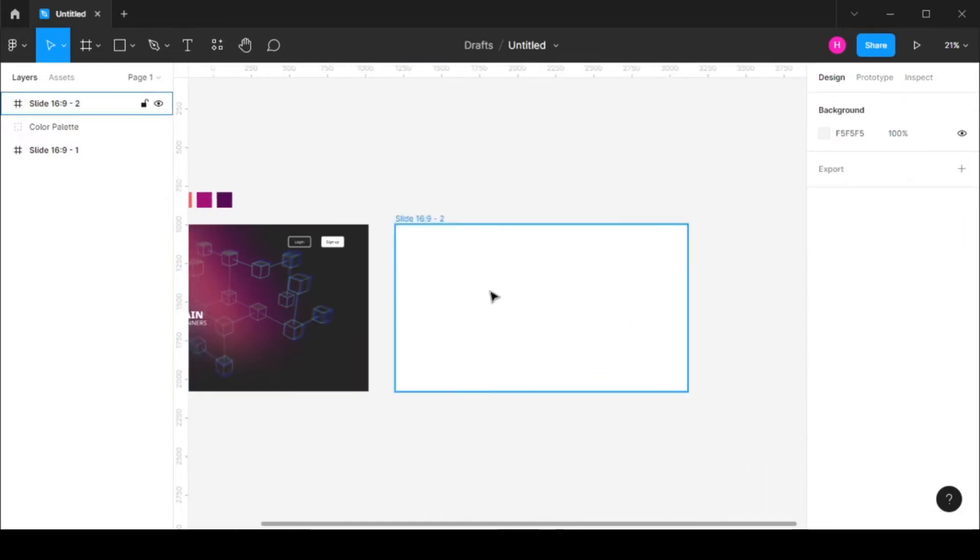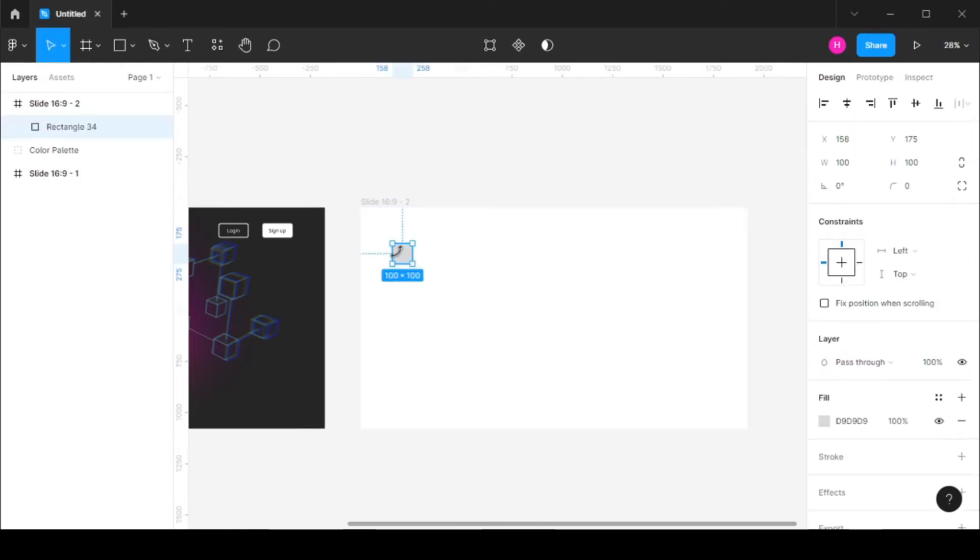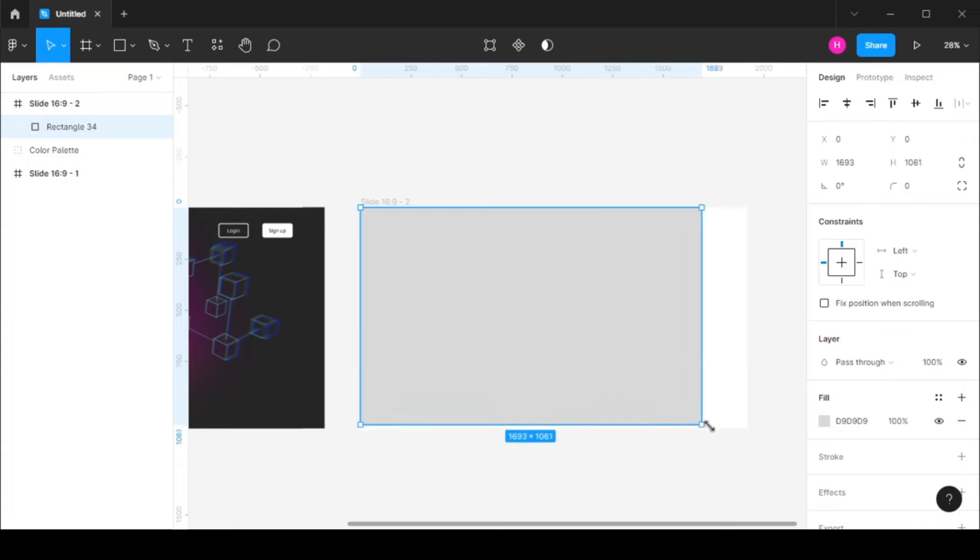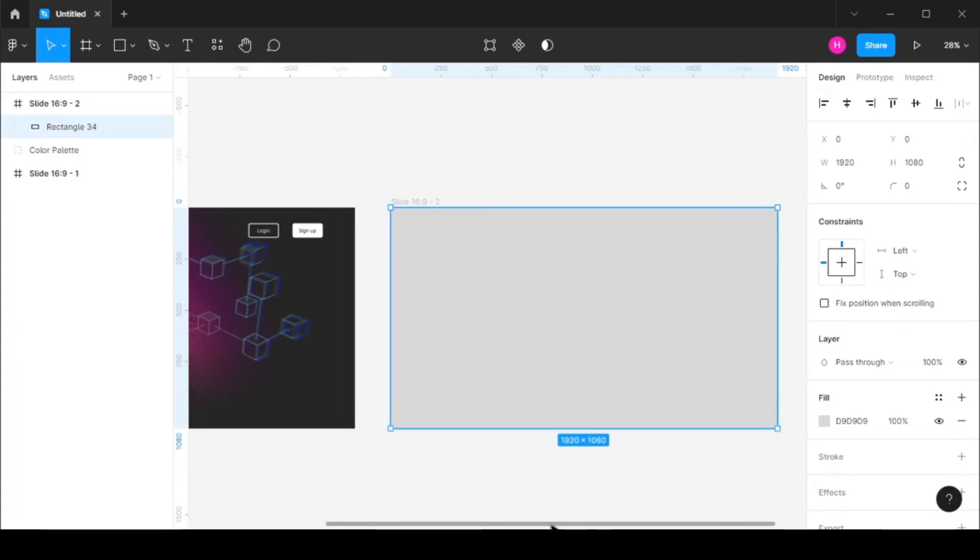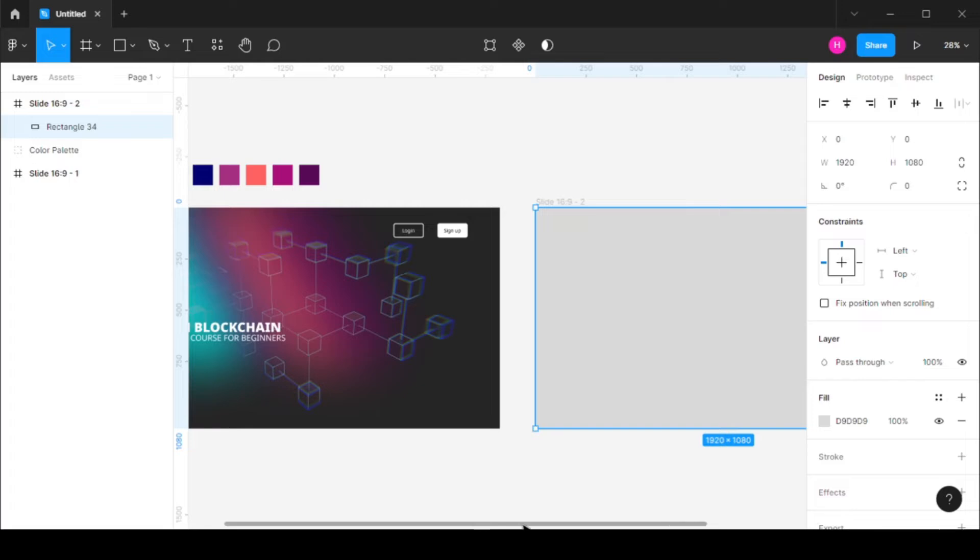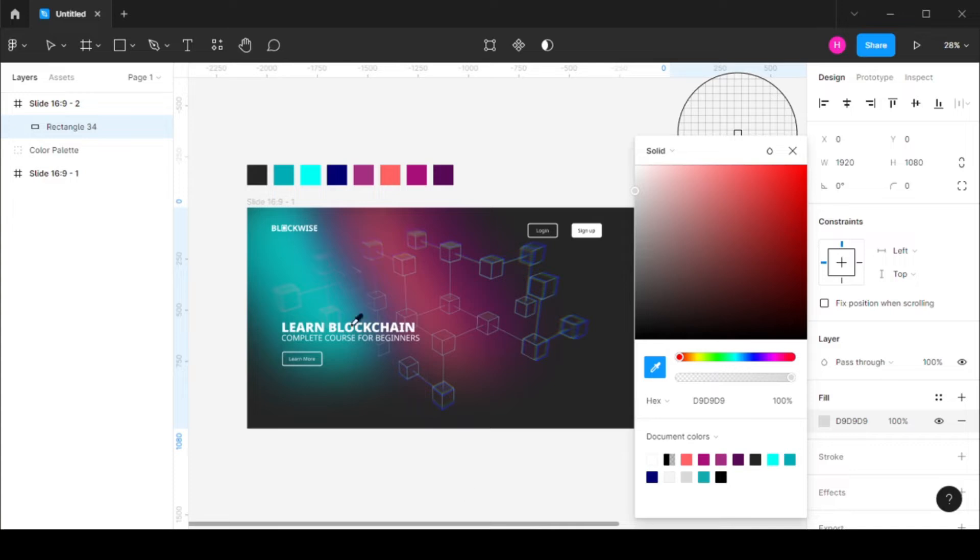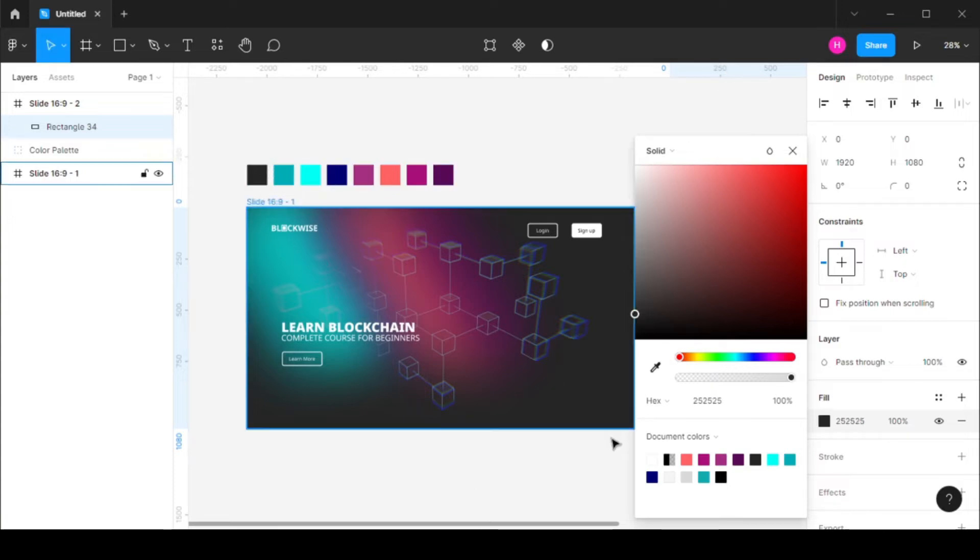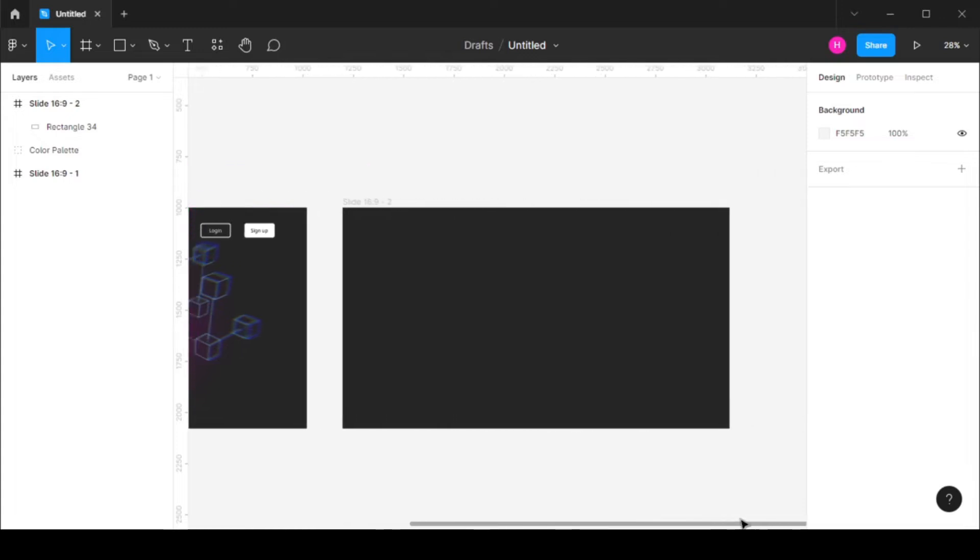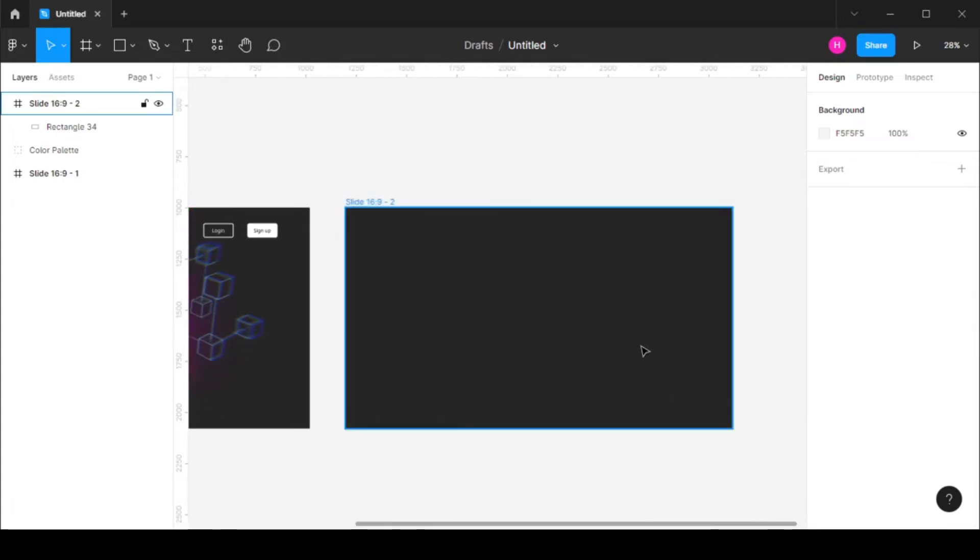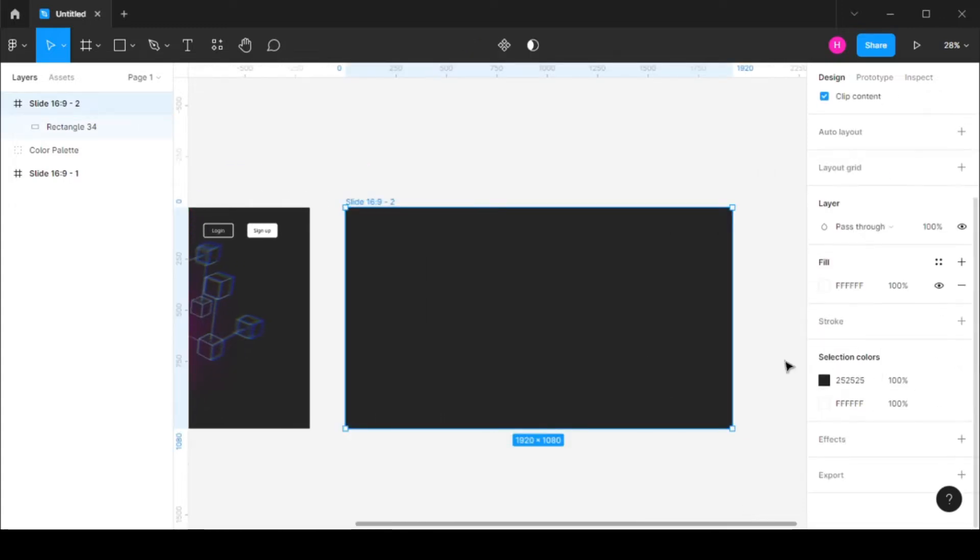And the first thing that I'm going to do is create a rectangle and this will be our background color. So for this I'm going to change the fill to this color. I have this color palette as well and this color is basically this, this is the code for this color.